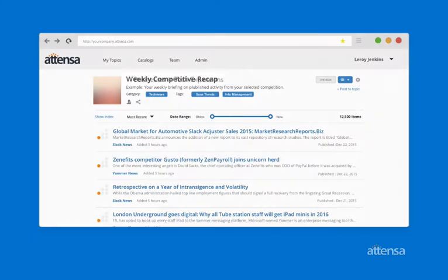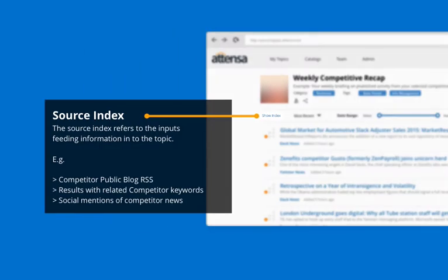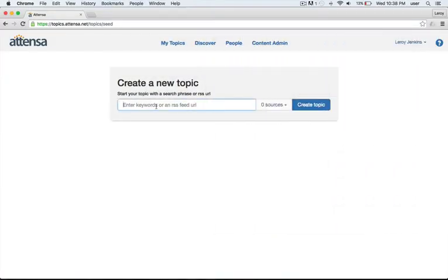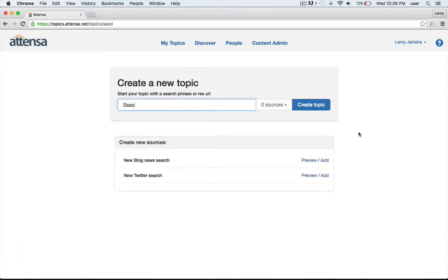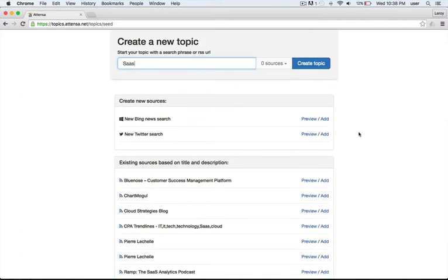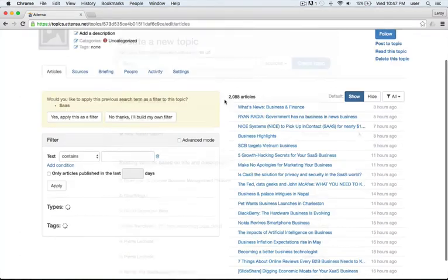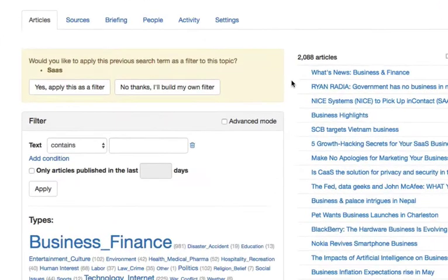Anyone can create their own topic with Atenza, and as a topic creator, you have complete control over the sources that are used and how you filter them to get the results that you want. Just enter a keyword describing your topic and Atenza will guide you from there, leveraging all the information available from inside and outside your organization with powerful filtering and semantic intelligence.